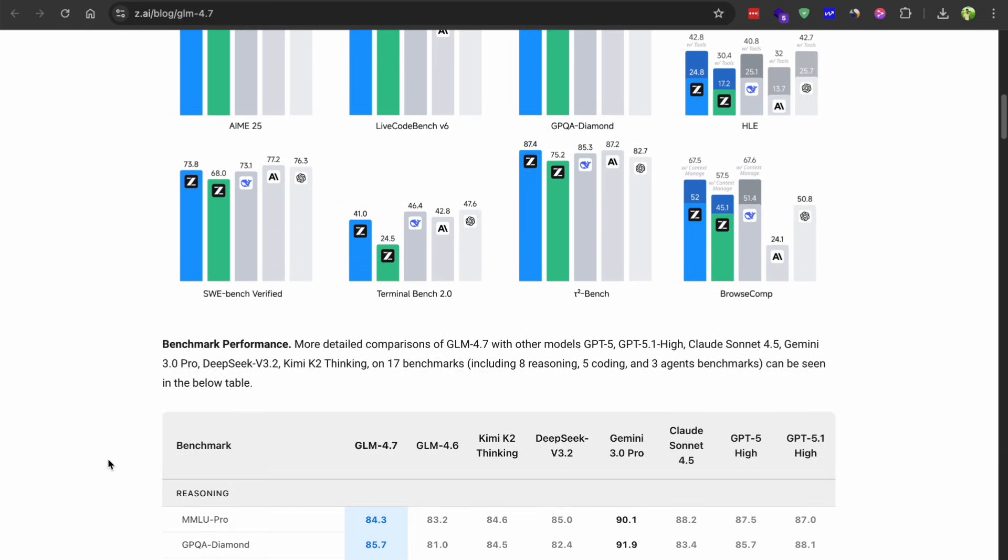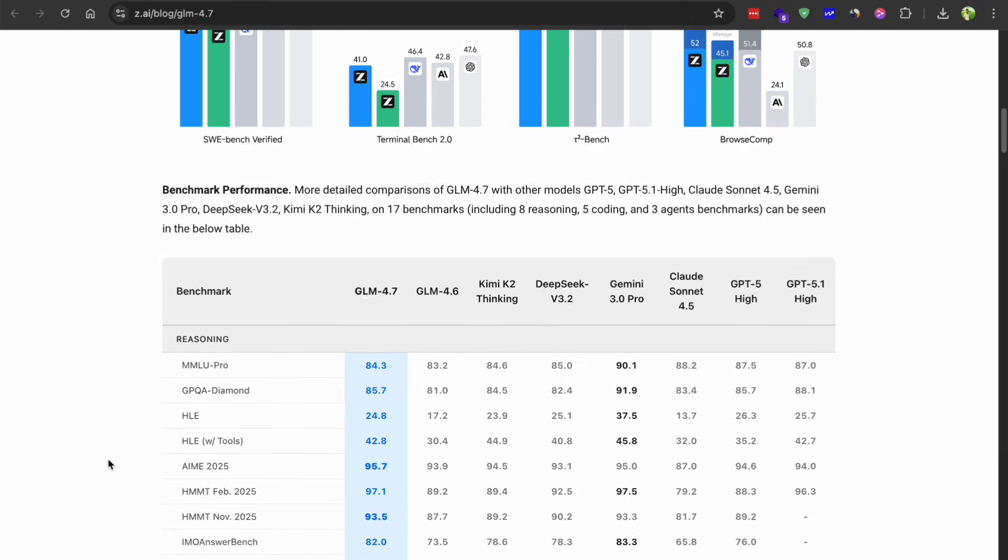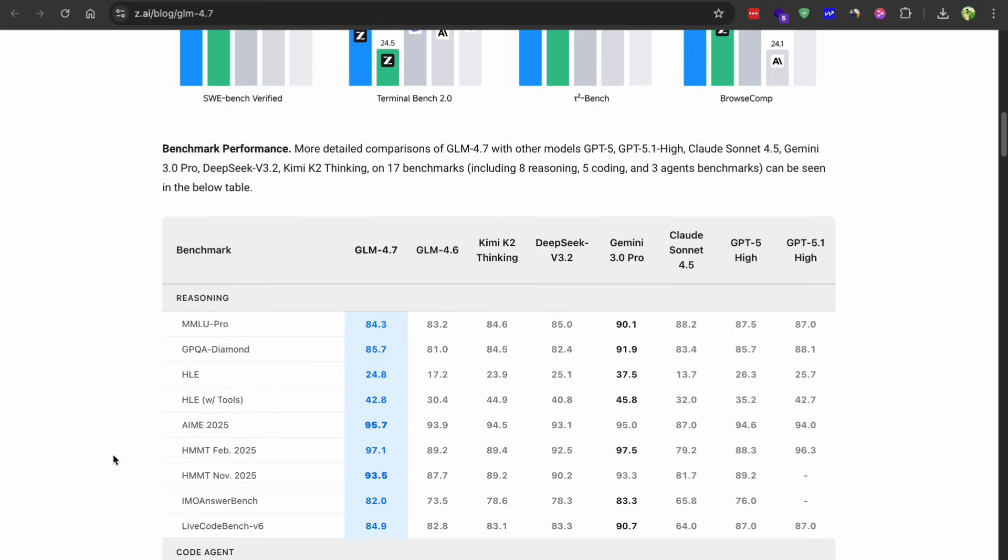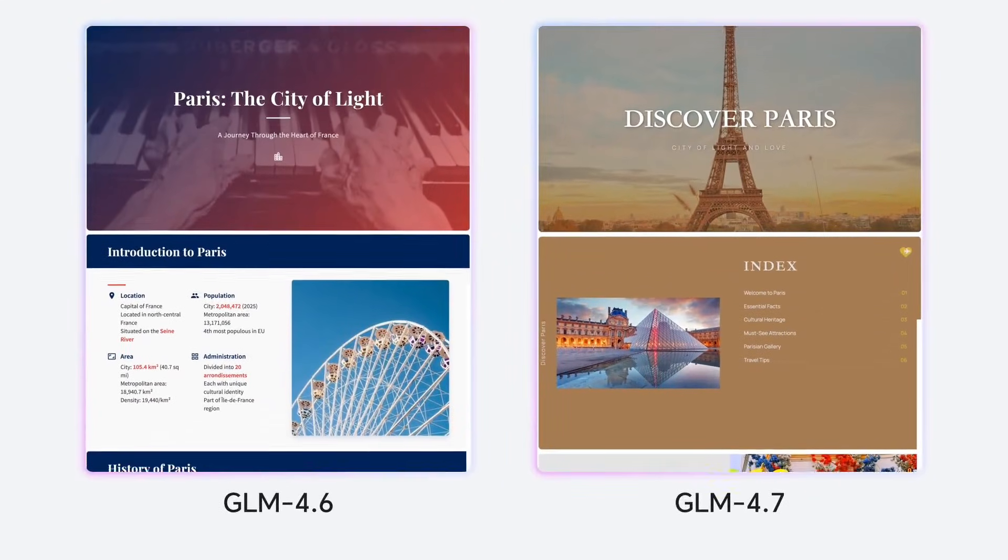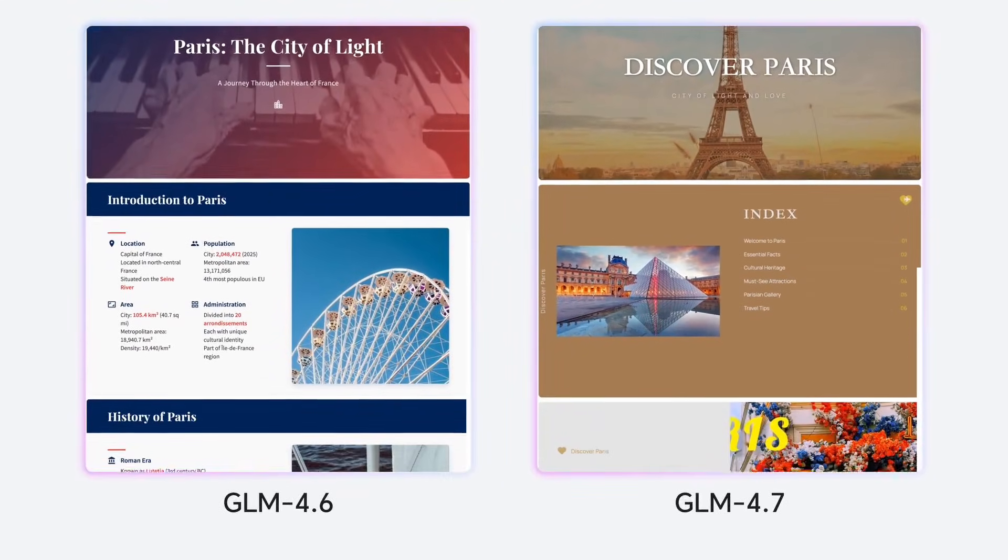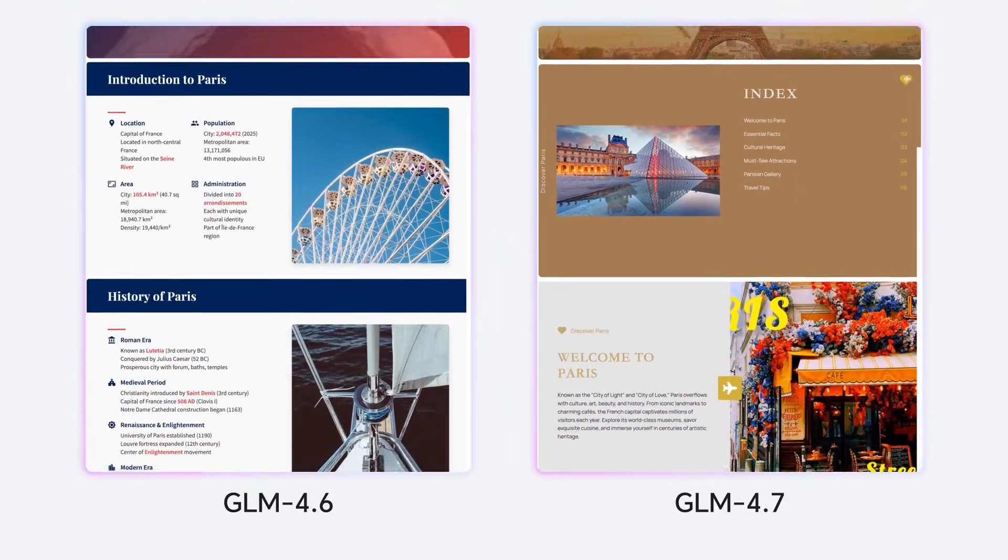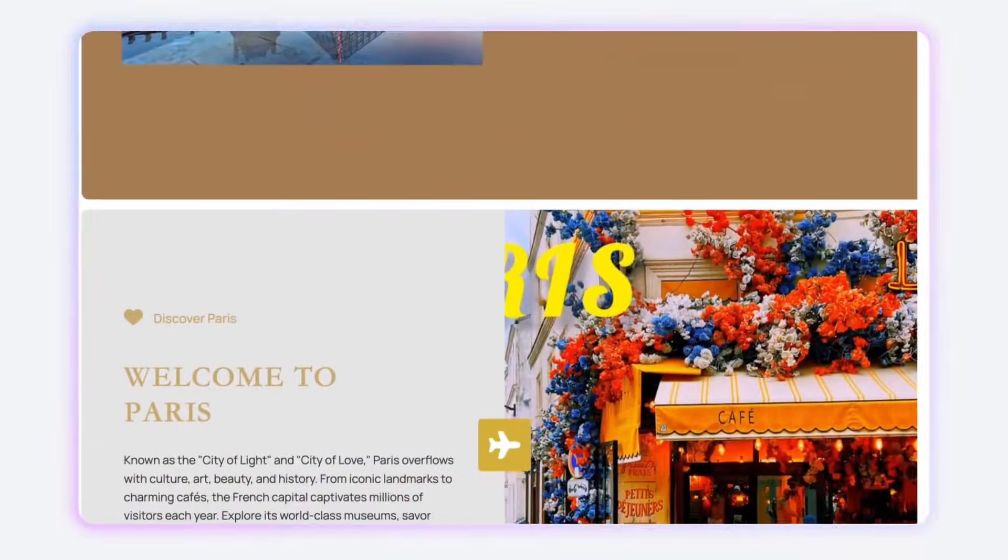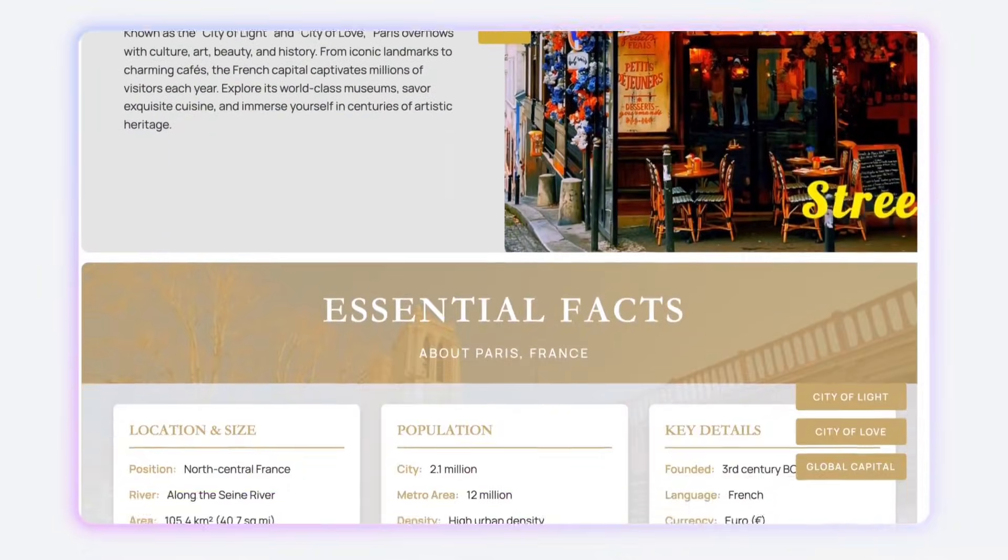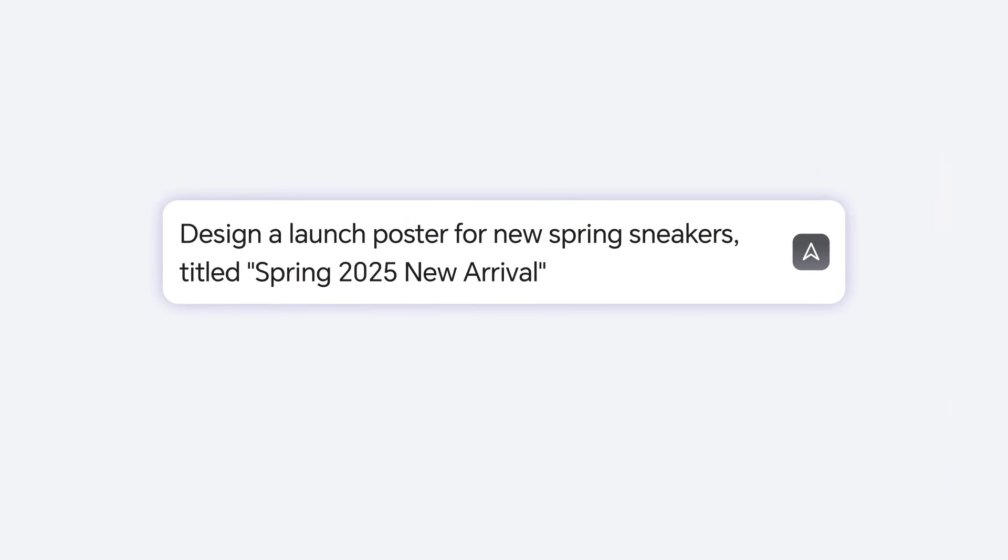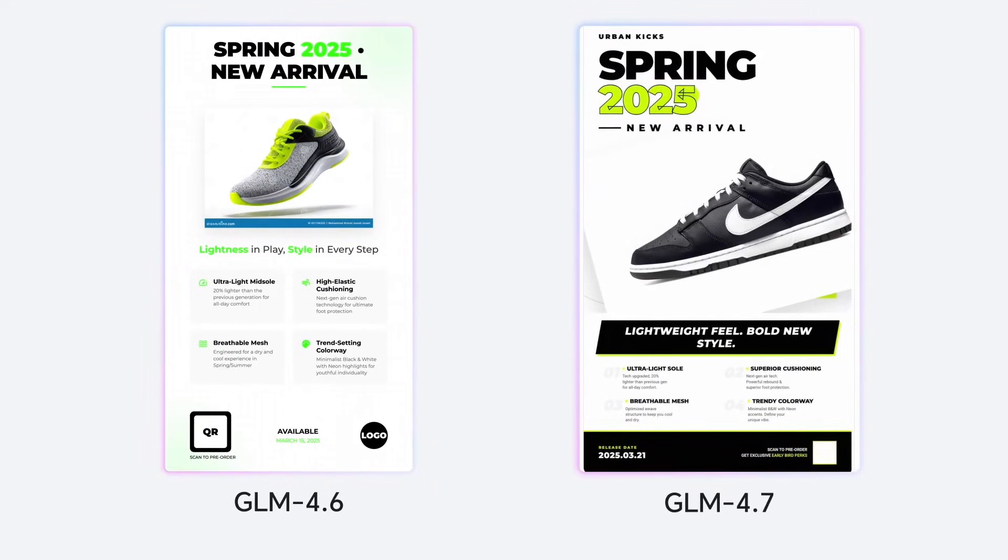One thing that really caught my attention is how well it handles complex tasks now. If you are using frameworks like cloud code or Klein, this model fits right in. It understands what you are asking for way better than before, and the UI quality has gotten a serious upgrade.